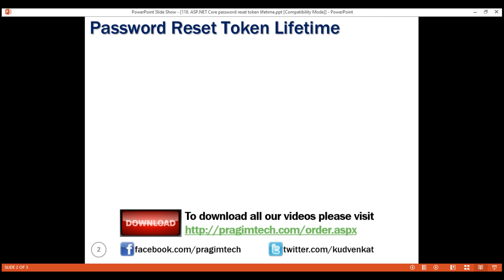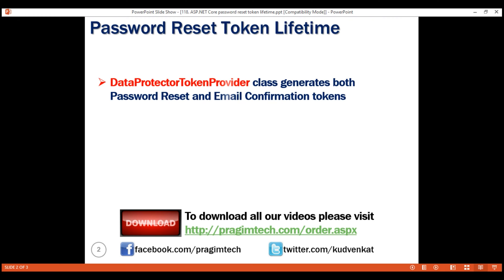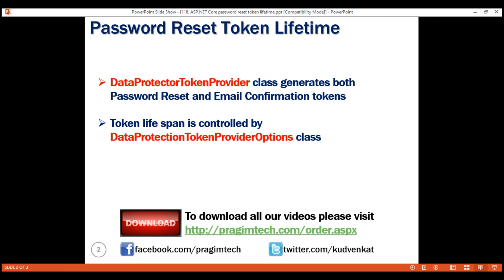Both token types — password reset token and email confirmation token — are generated by the built-in DataProtectorTokenProvider class. In our previous video we discussed in detail how this class generates and validates these tokens. It is the DataProtectorTokenProvider class that generates and validates tokens, and the lifespan of these tokens is controlled by another class: DataProtectionTokenProviderOptions.